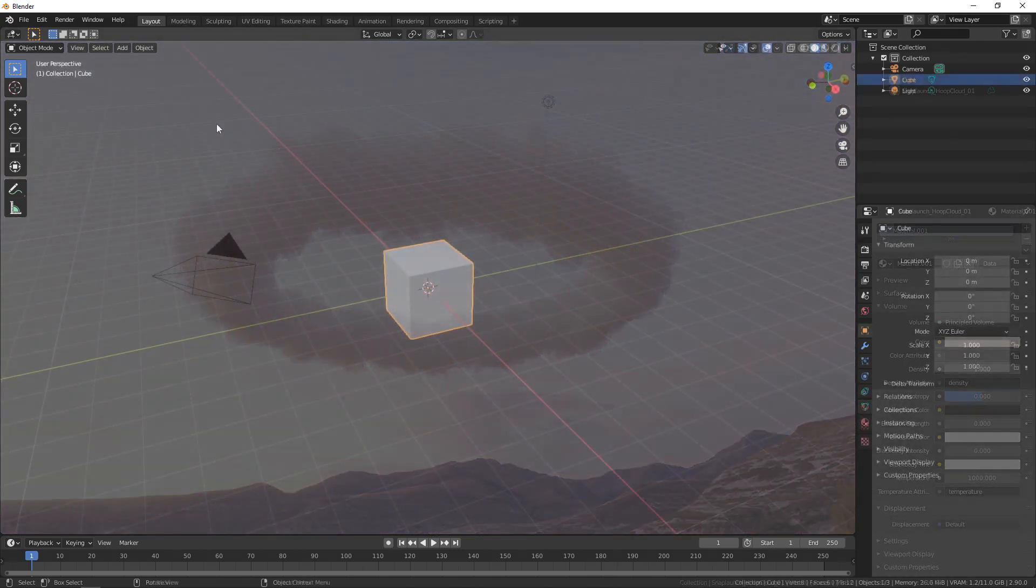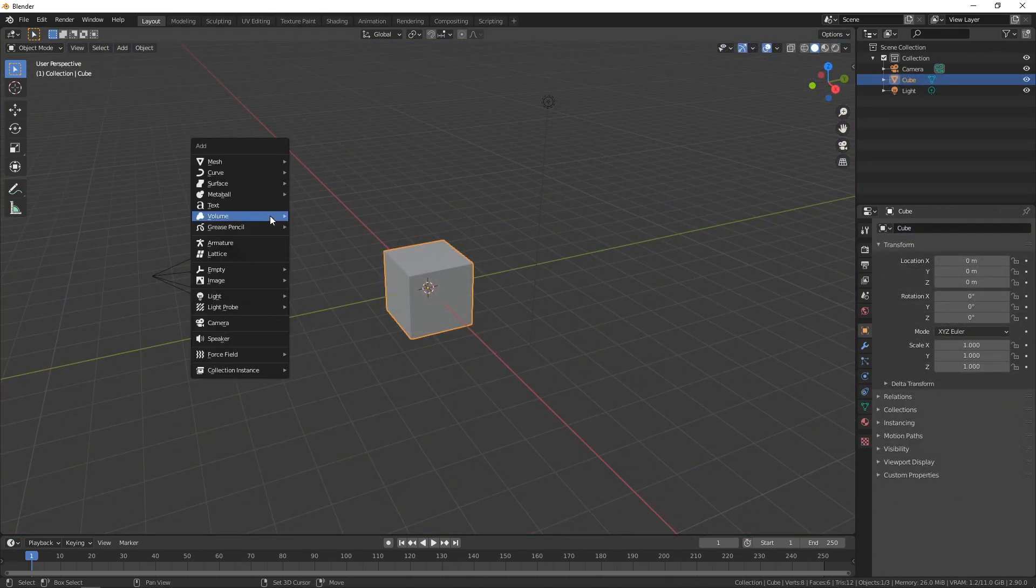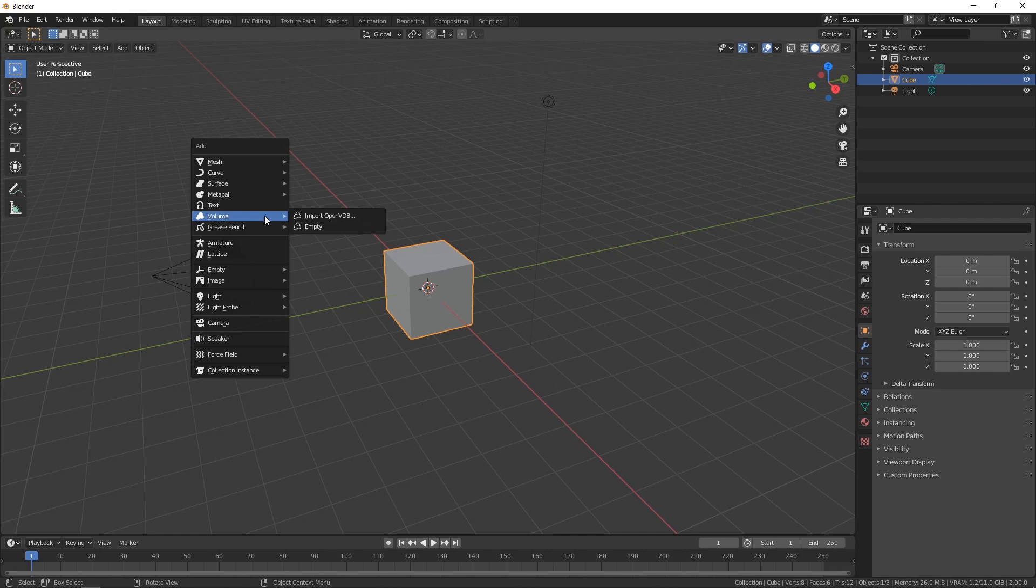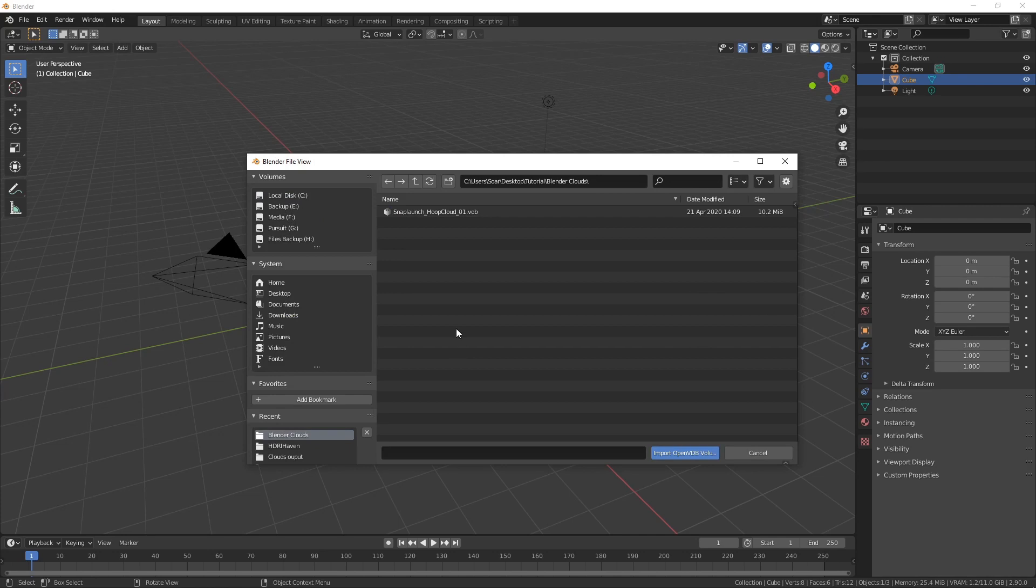Okay let's get into it. First of all I'm going to press shift A and choose volume import VDB and then I'm going to go down and choose Blender clouds and I've got a hoop cloud here.